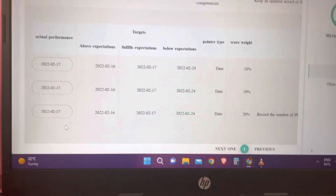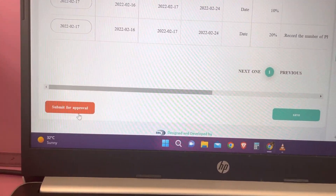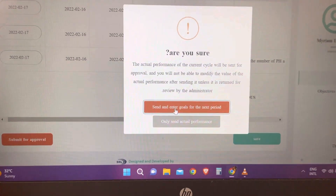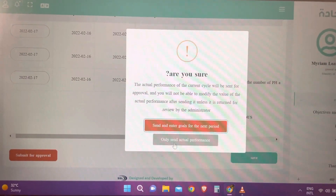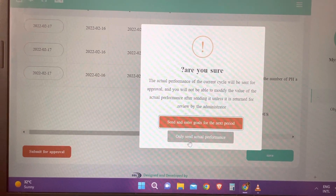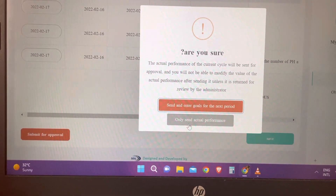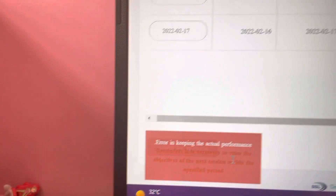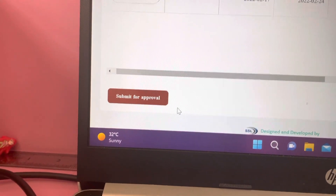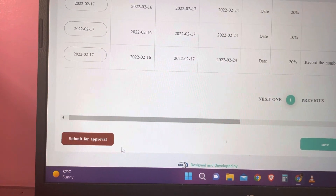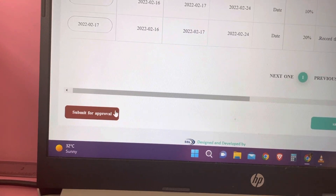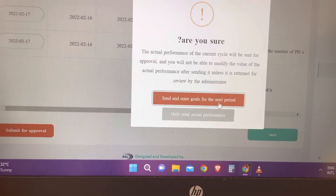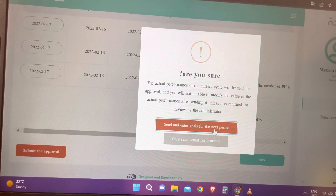The last step is to submit for approval. You have two choices: send and enter goals for the next period, or only send actual performance if you don't have goals for the next period. After clicking, a pop-up will appear — don't worry, it just means your submission has been sent for approval. Even if it shows an error, I have tested it multiple times and it still sends to your supervisor successfully.